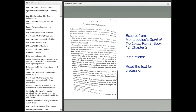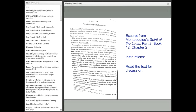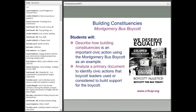Greg is going to show us one of the lessons from our Civic Action Project on how to get students interested in document analysis. The first lesson we'll explore today is called Building Constituencies — one of the 14 lessons from our Civic Action Project website. This lesson uses a strategy of primary source document analysis to deepen a student's understanding of a specific historical event and the social context in which it took place — in this case, the Montgomery Bus Boycott. Students will describe how building constituencies is an important civic action, using the Montgomery Bus Boycott as an example, and analyze a primary document to identify different civic actions that boycott leaders used to build support.